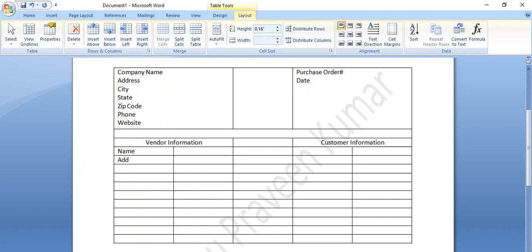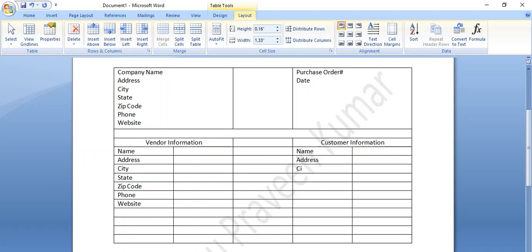Now, we are going to select merge cells. Address is the same. City, state, zip code, phone number, website and email id — address is the same. Address, city, state, zip code and phone number — address is the same.